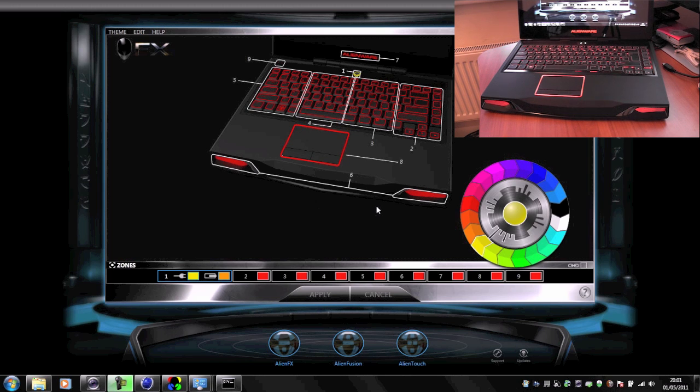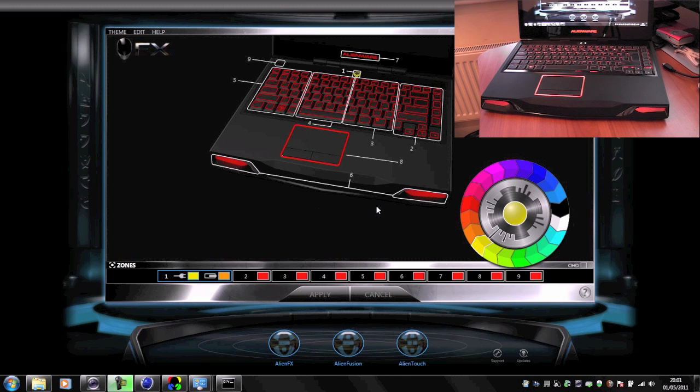Now a lot of you who are familiar with Alienware stuff will already know about this, but for those of you that don't, I think this is quite a cool little feature that you might be interested in.